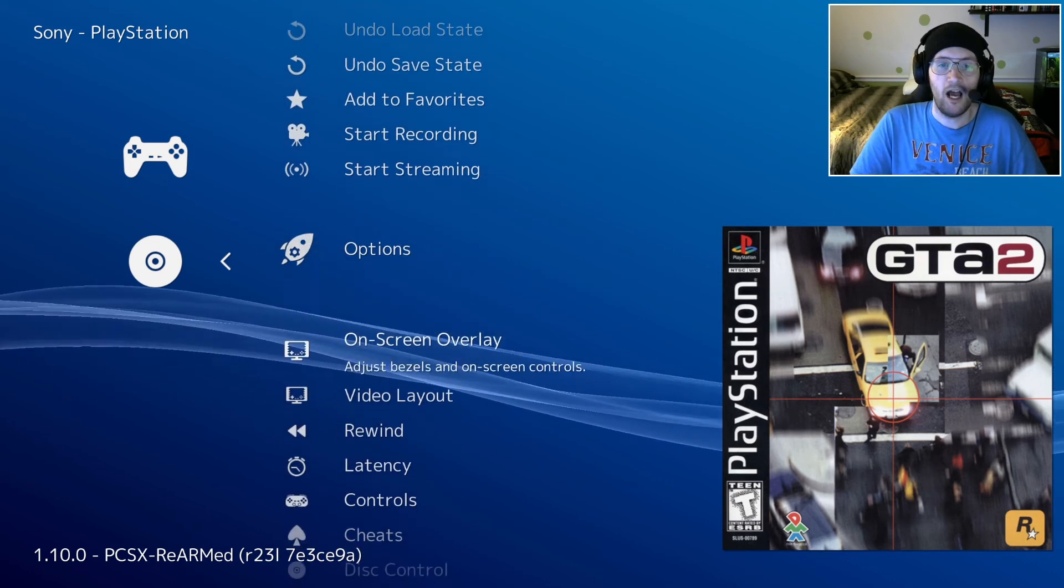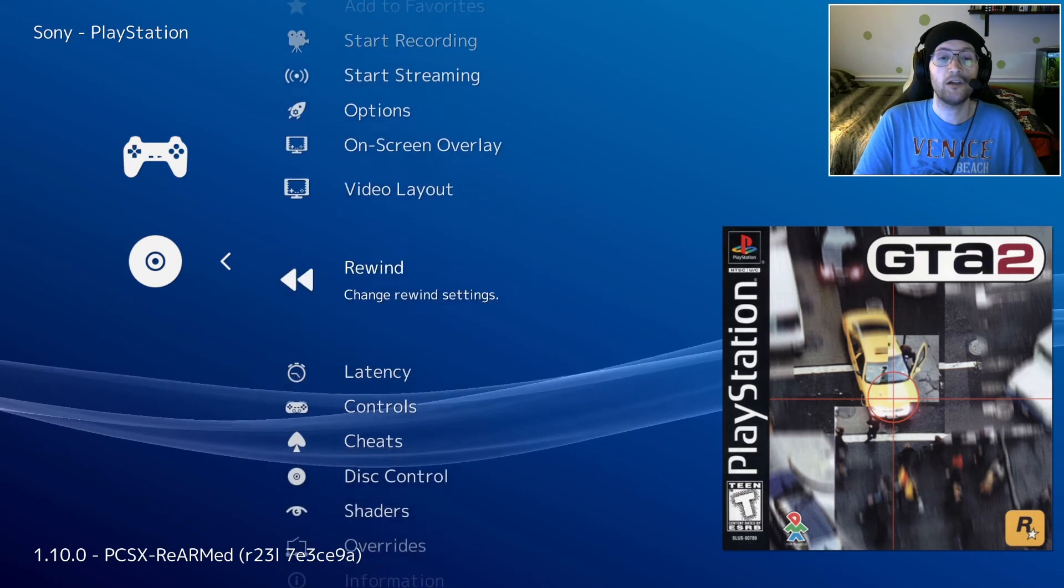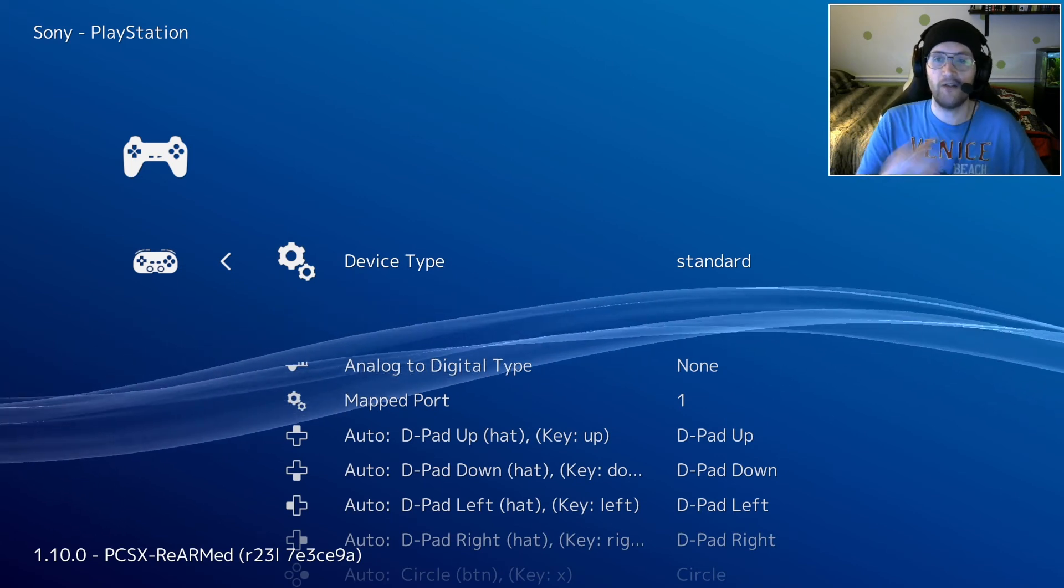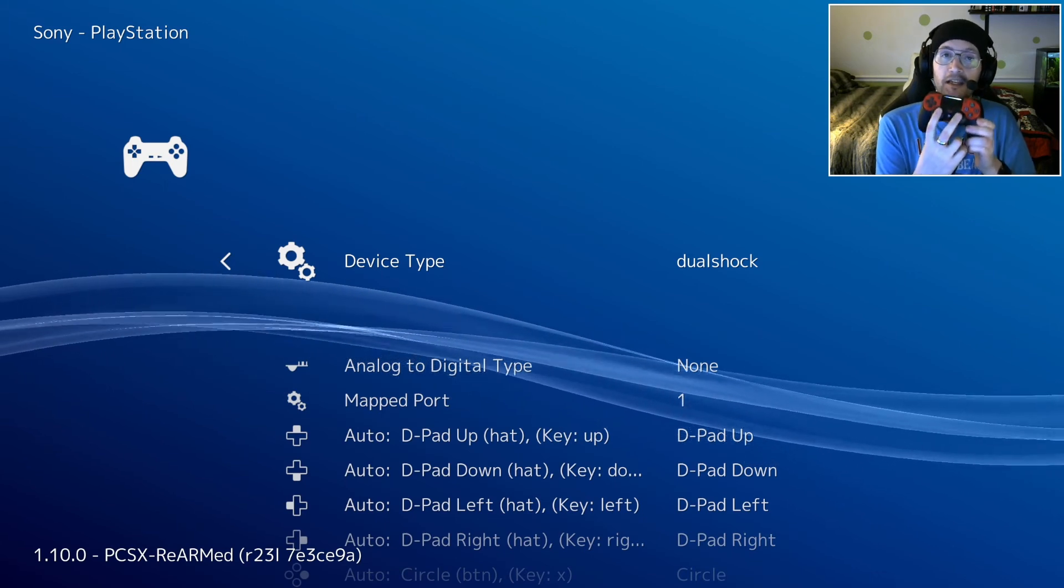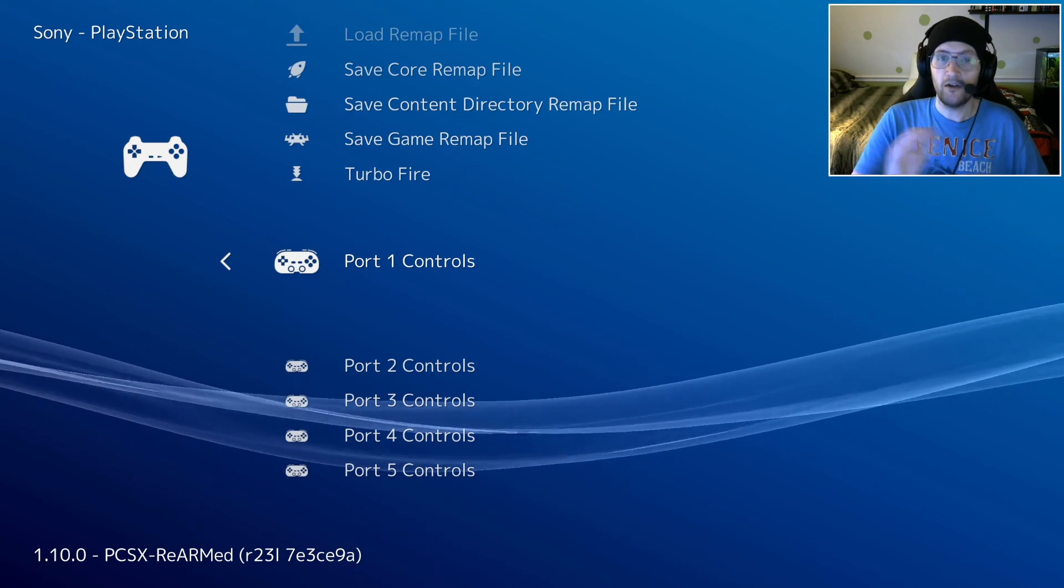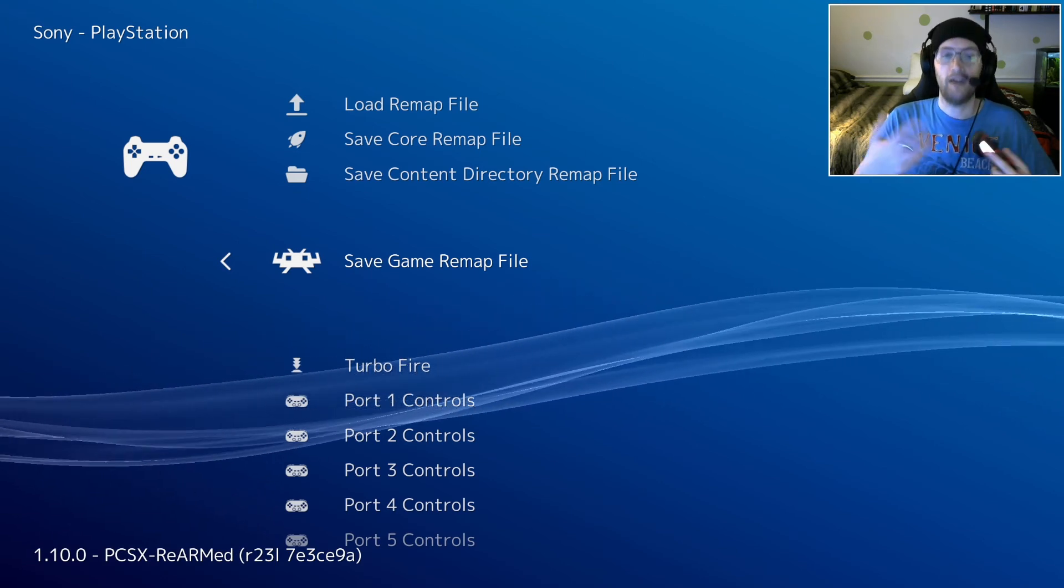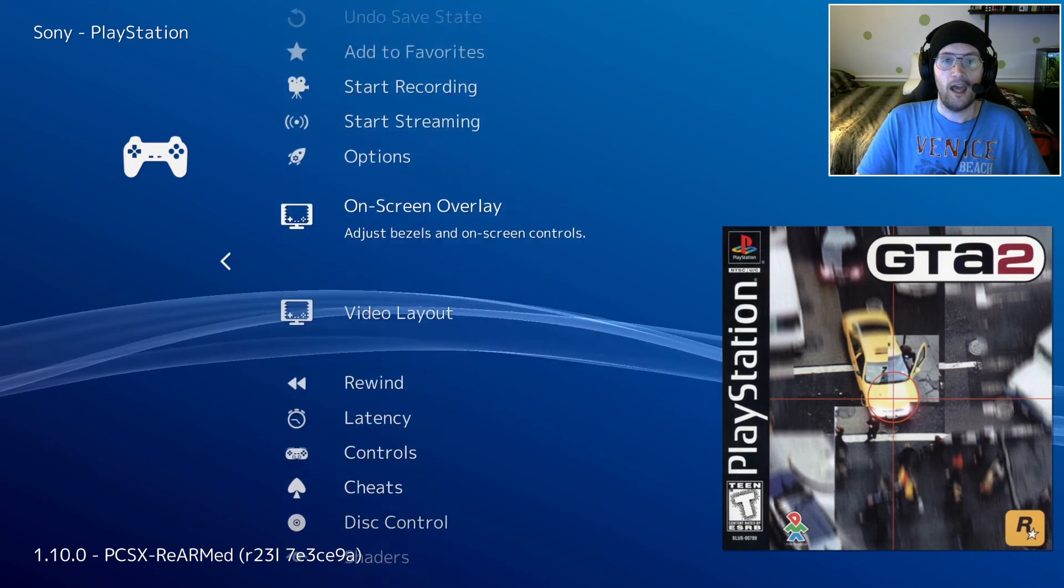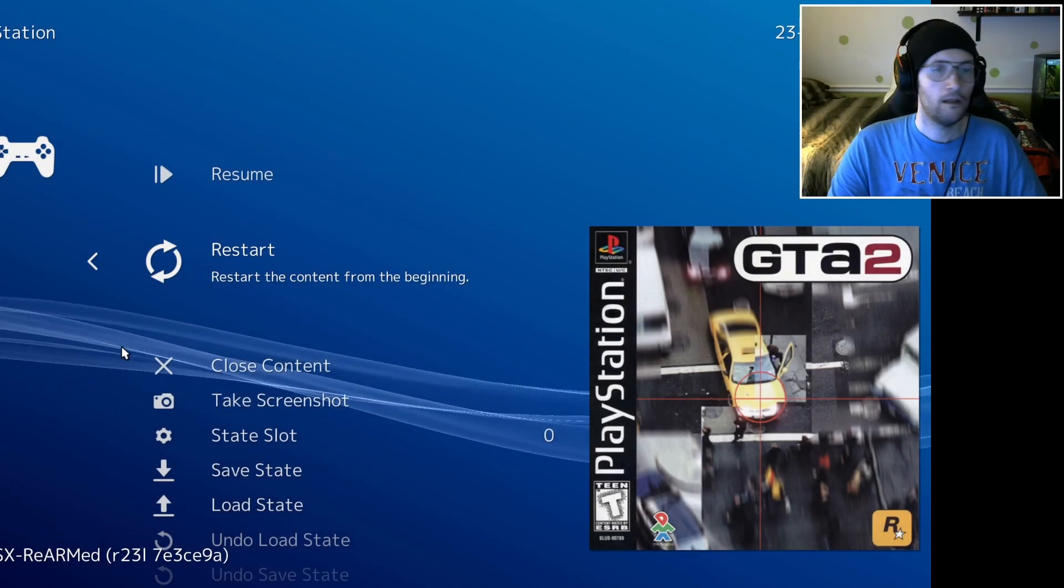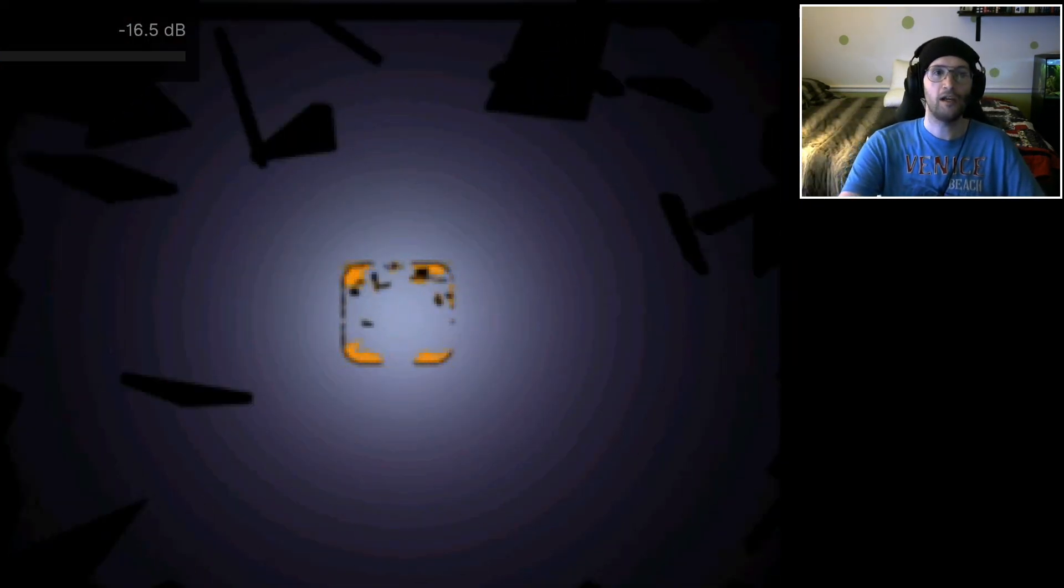While we're in here, I highly recommend doing this if you're on PlayStation 1 in particular. Go into controls, down to port 1 controls. In the very first line there, device type, change standard down to DualShock. That will allow you to use the two sticks for most PlayStation games. Save game remap file so that every time you come into this particular game, that DualShock will already be enabled. I'm going to go to 4x3 since that's the format PlayStation is in and hit resume. Turn down the volume by hitting the minus sign on the numpad. Plus and minus on the numpad change the volume there.